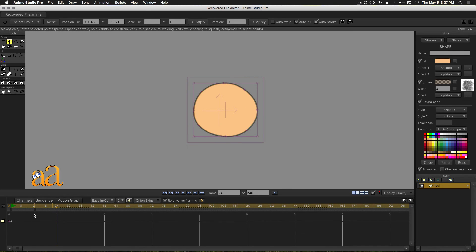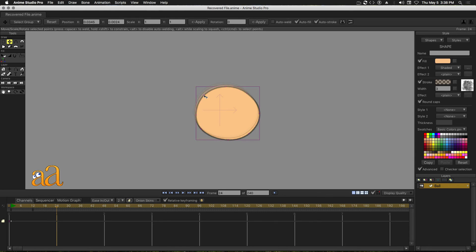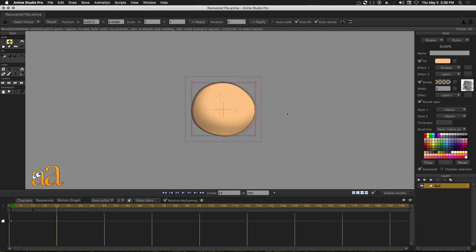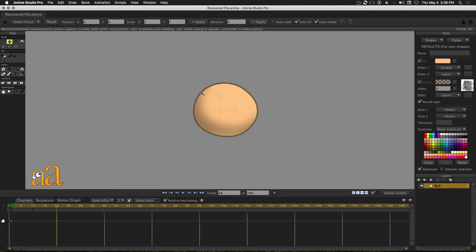From the tool panel, select the Curvature tool. Avoid transforming the whole object by clicking off of the object first and then clicking and dragging on a control point. Drag each control point to approximate a triangular shape.